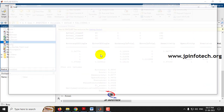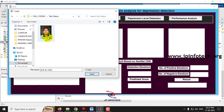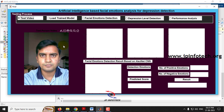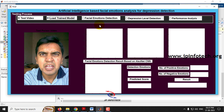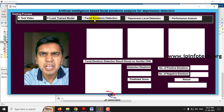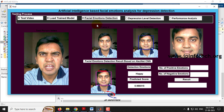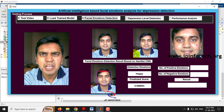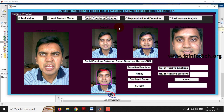Now let me run the project again with the second test video. Select the second video, wait for it to load, then click Load Trained Model. Once the network is loaded successfully, go to Facial Emotion Detection. The first frame is detected as happy. Frames 4, 6, 7, 8, 9, 10, 11, and 12 are also showing the predicted score and all are happy so far.